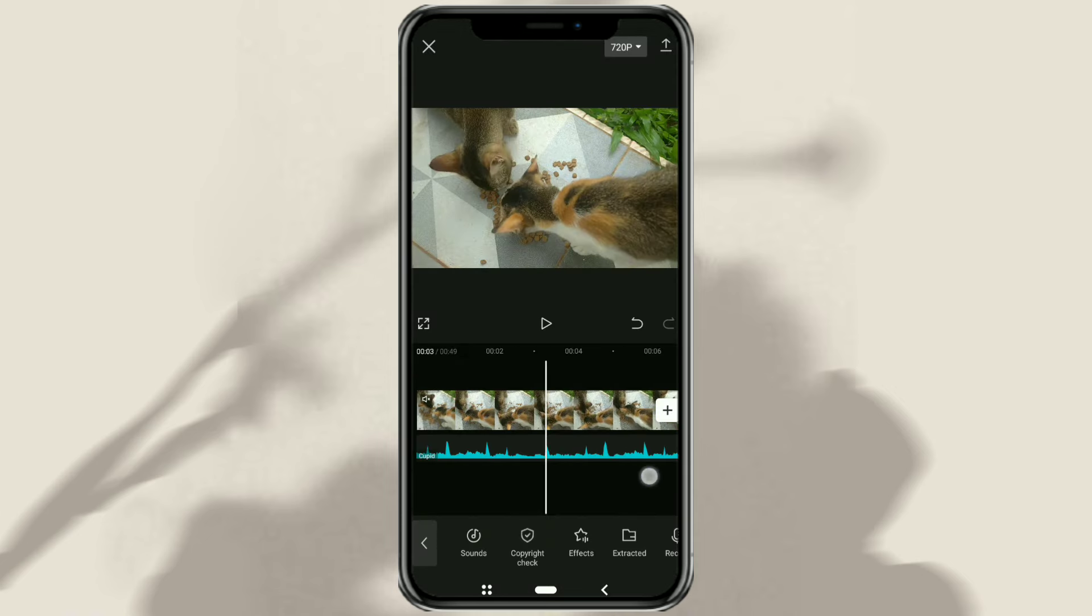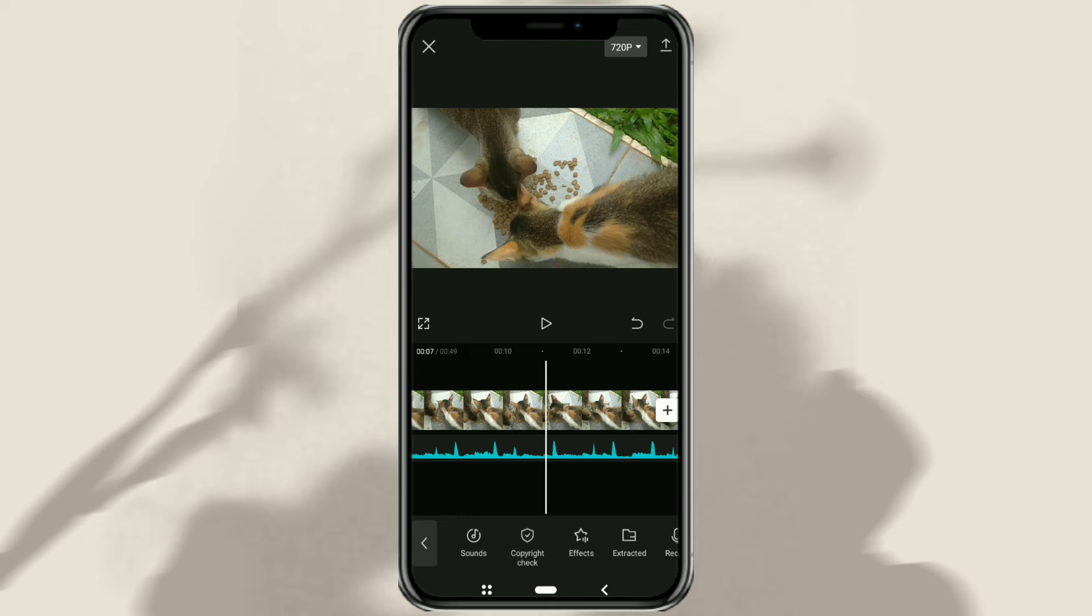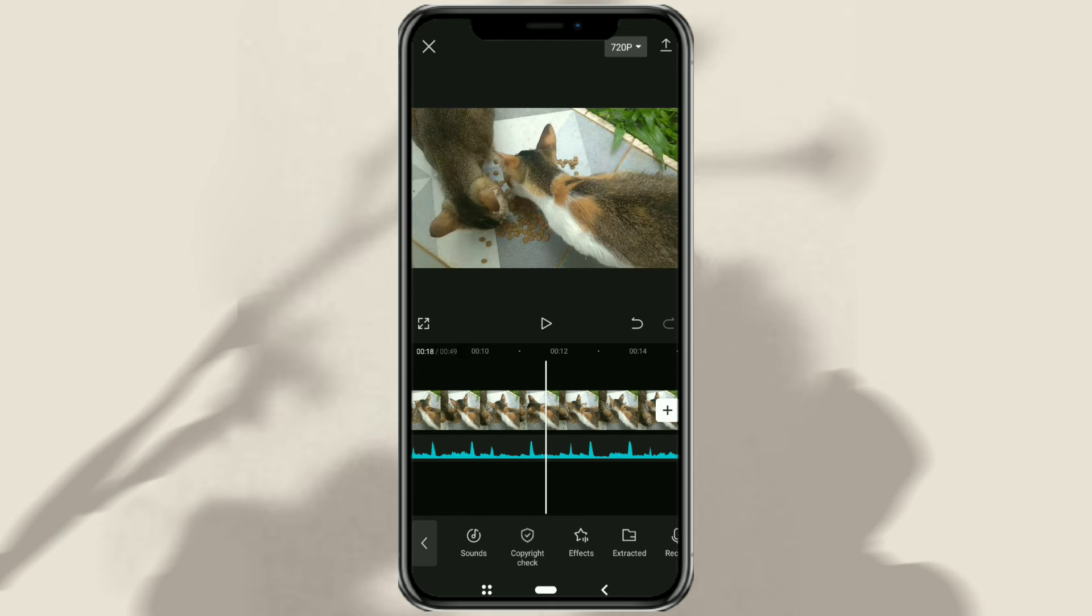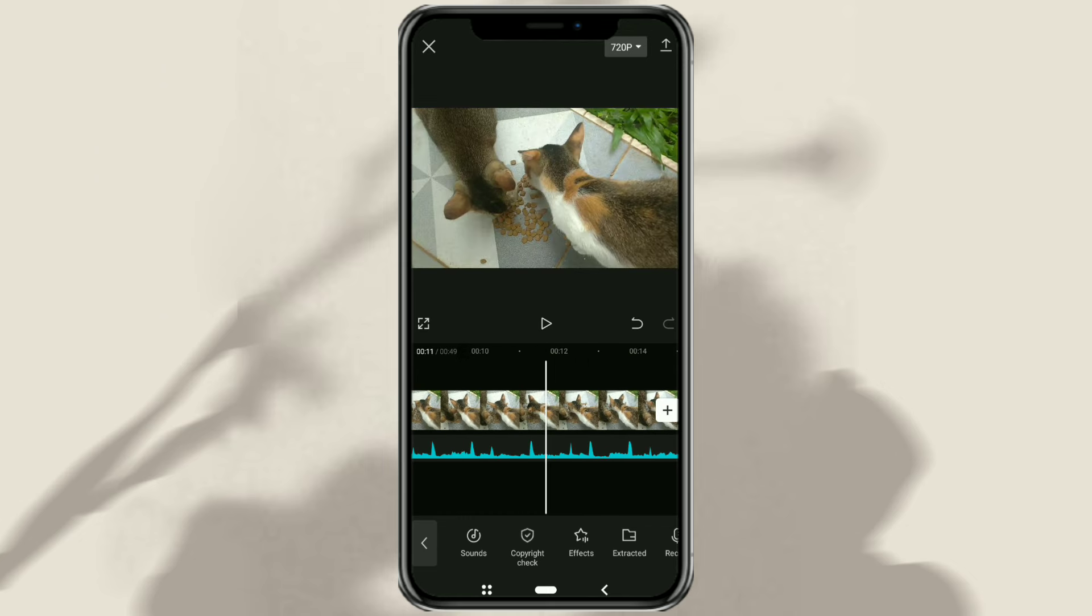Then there are two CapCut features that you can use to cut audio, namely split and trim.